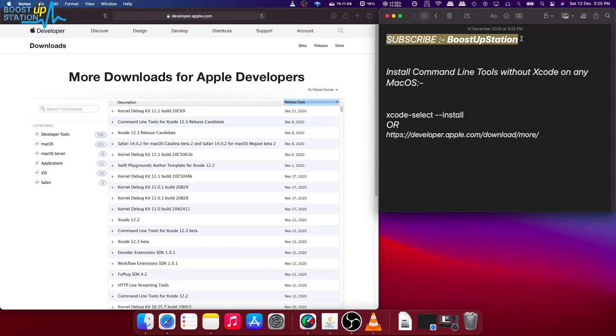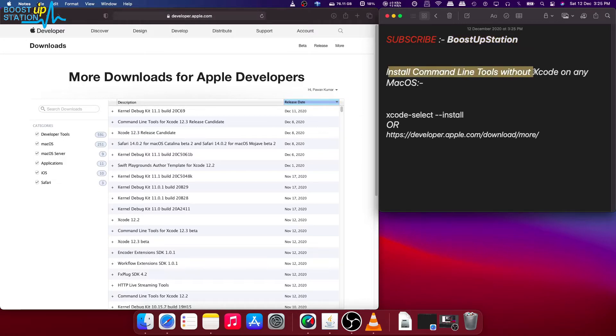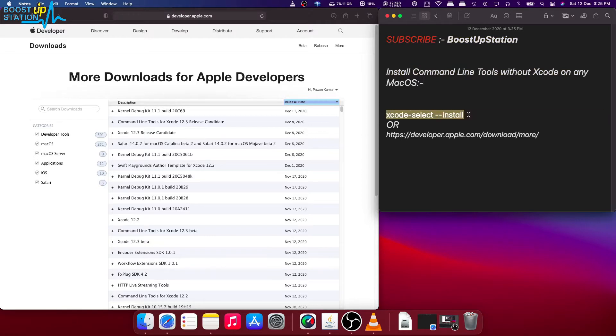Subscribe to Boost Up Station if you haven't, and today we are going to install command line tools without Xcode on any macOS. We have two methods: either we install it using the terminal command line interface, or we can download the DMG file directly.